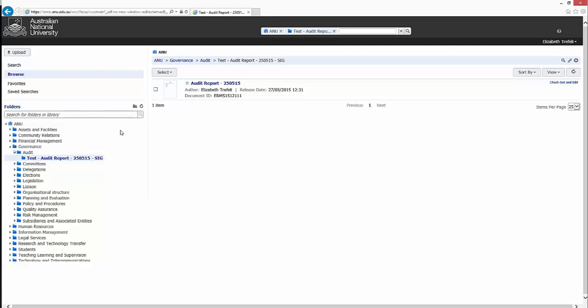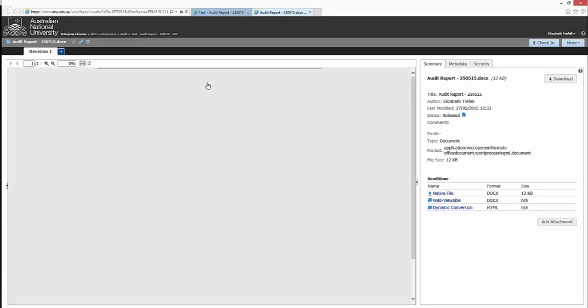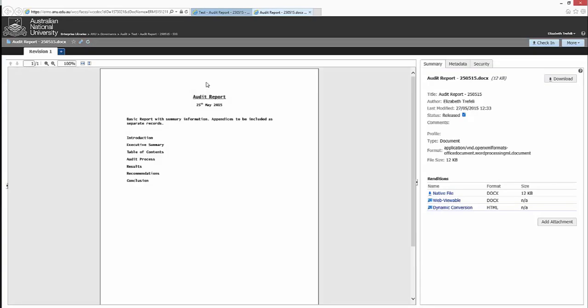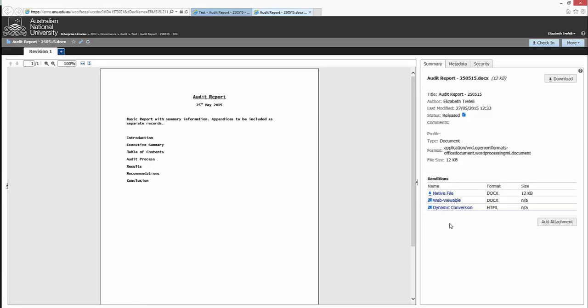By selecting a record from this list, a new webpage will open, which displays a preview of the document on the left-hand side, and a summary of the main metadata associated with the record on the right-hand side. In this Metadata Summary tab, high-level details are displayed regarding the title, author, modification date, and type of file that the record is.